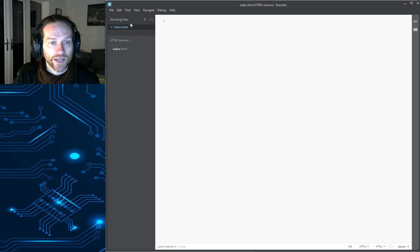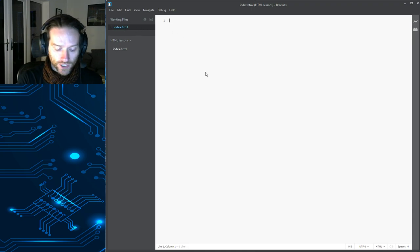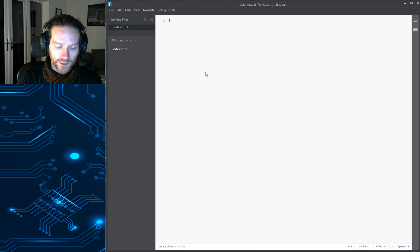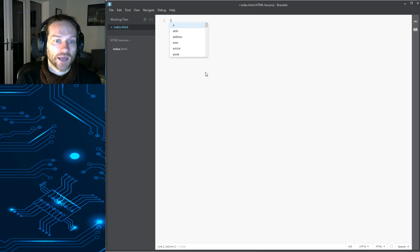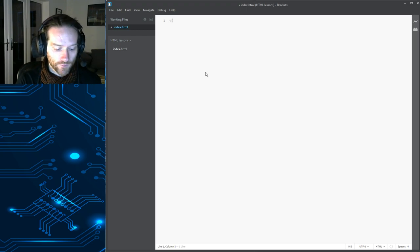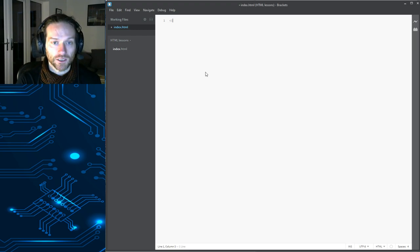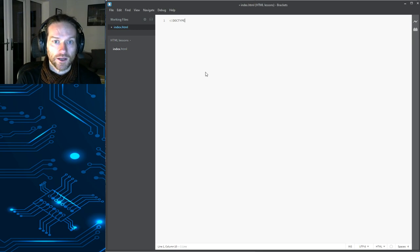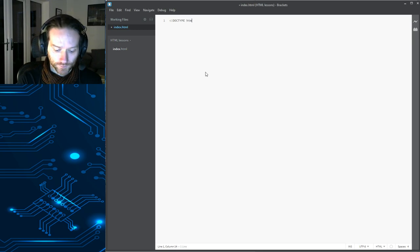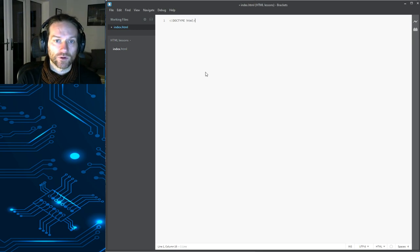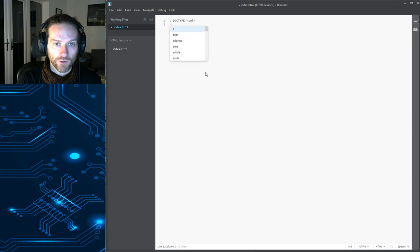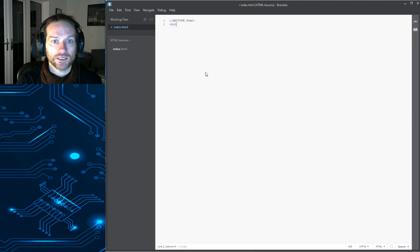So, we're going to type in all of the code that is going to make our web page come to life. So, we're going to have a Doctype HTML. And if you can't remember what all this stuff means, don't worry about it right now. I am going to go through it again.